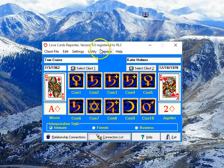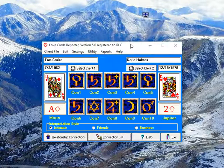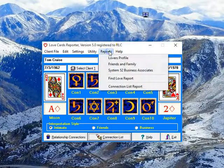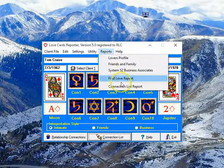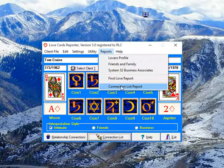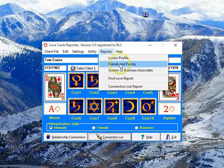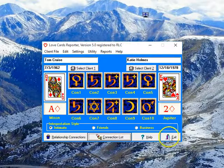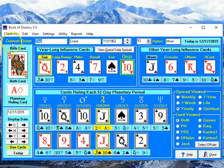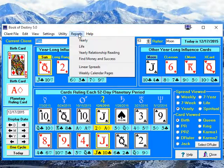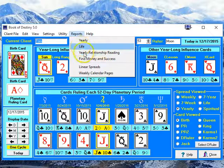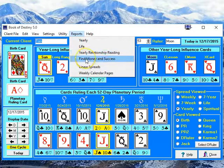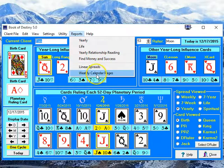So these are the new features in the program. The Love Cards program now creates four different kinds of reports — actually five, because there's a connections report, but that's something you wouldn't sell to a client. The four sellable reports are Lover's Profile, Friends and Family, System 52, Business Associates Report, Relationship Reports, and the Find Love Report. In the Book of Destiny program, you have the Yearly Report, a Life Report, a Yearly Relationship Reading Report, a Find Money and Success Report, and the Weekly Calendar Pages, all of which can be sold to customers.